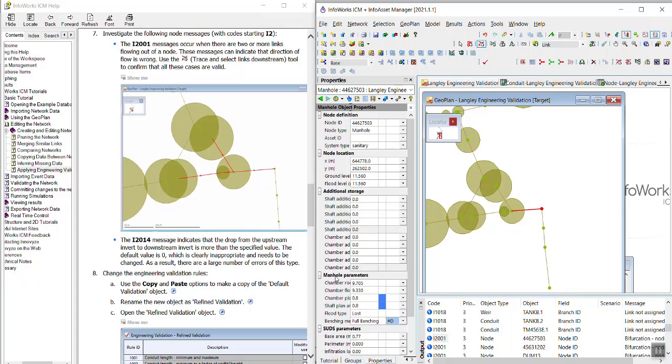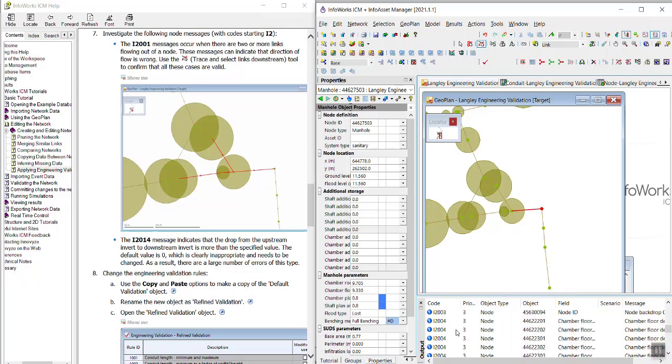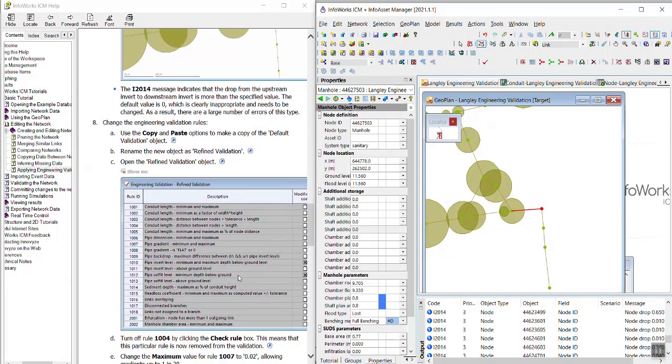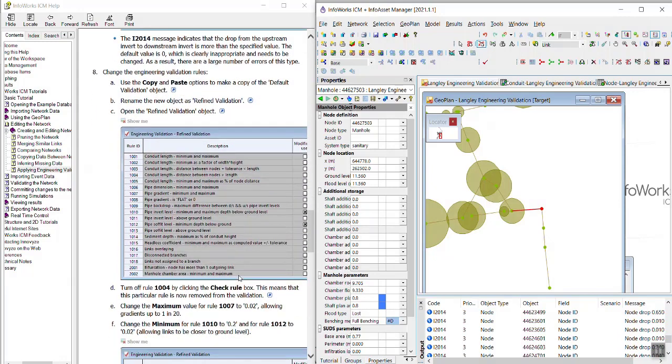So now we're going to look at the I2014 message. So this message indicates that the drop of the upstream invert to the downstream invert is more than a specified value. The default value is zero, which is clearly inappropriate and needs to be changed. The result of that is that we have a lot of errors because we didn't specify a large enough value. So we can change the engineering validation rules.